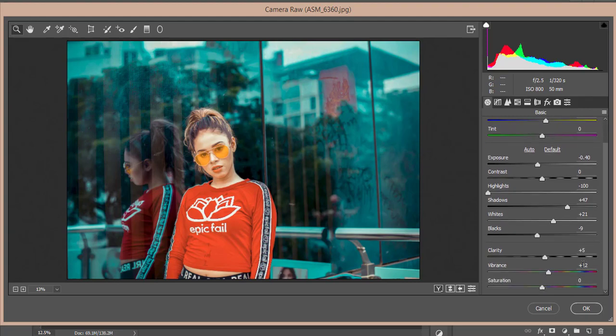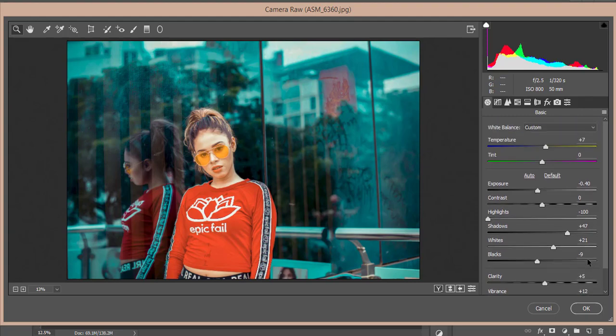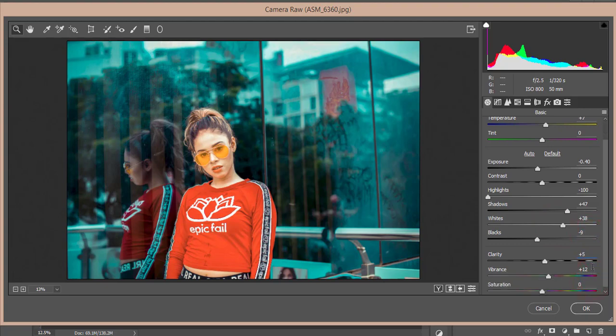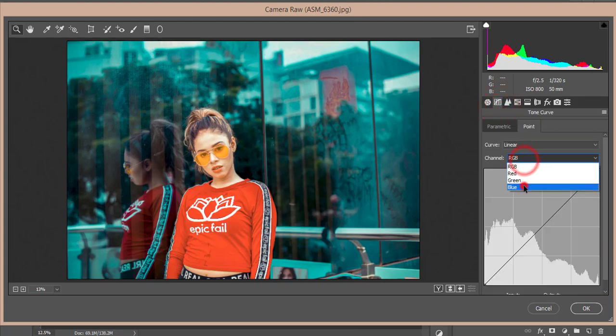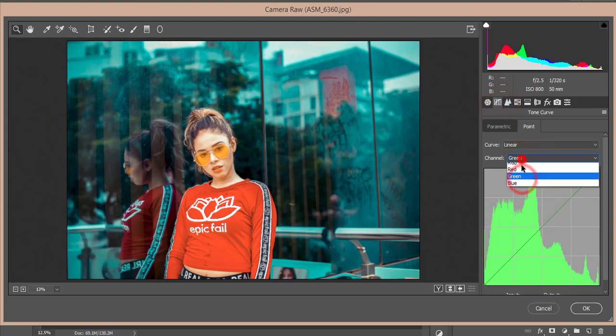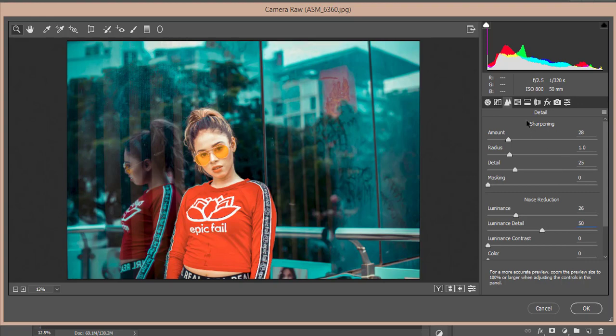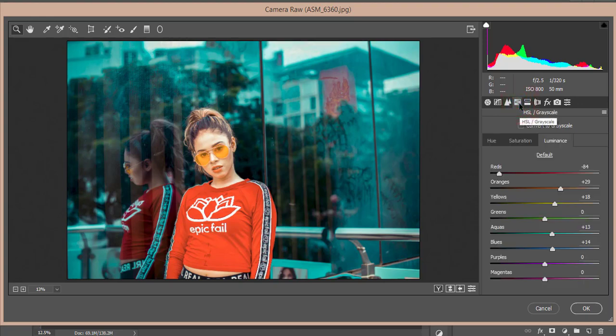Here are the settings. Temperature is +7, Exposure is -0.40, Highlights -100. You can adjust highlights up or down—it's totally up to you which flavor you like. Blacks are -9, Clarity +5, and Vibrance +12. No tone curves used here. For detailing: Sharpening Amount 28, Radius 1.0, Detail 25, Luminance 26, and Luminance Detail 50.